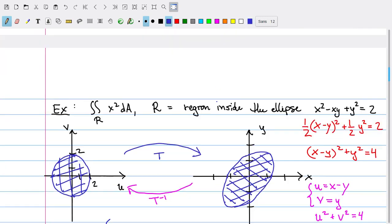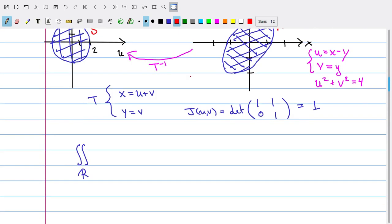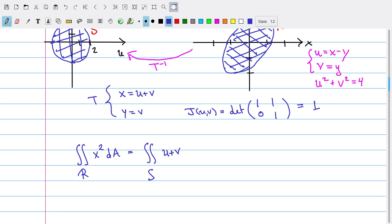So the double integral over the ellipse region R of x² dA is equal to the double integral over S — the circle of radius 2 — in terms of our new variables. This becomes the double integral over S of (u + v)² du dv, since x = u + v and the Jacobian is 1.